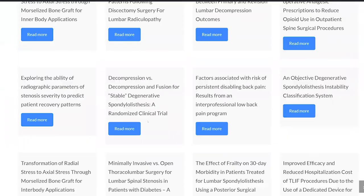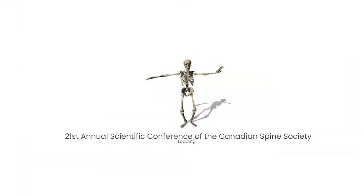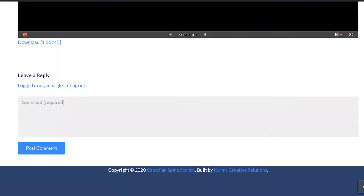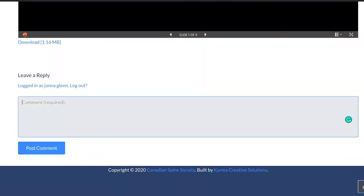Each of the e-posters has a forum right on the page. We encourage you to ask your questions, leave your comments, and participate.